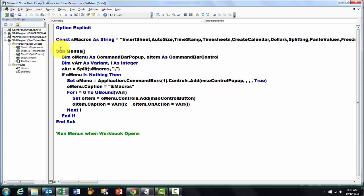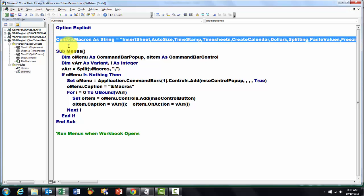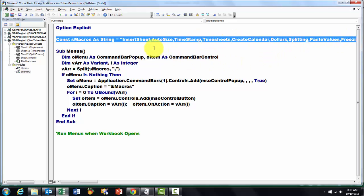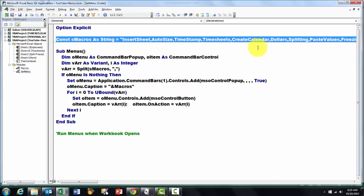I put, before I do any subs, I put a constant in there. And I declare that sMacros as a string. And that has a string of macro names in double quotes separated by commas. These were the ones that I just showed you. And you just put your entire list there. So we can display that list in the top menu.